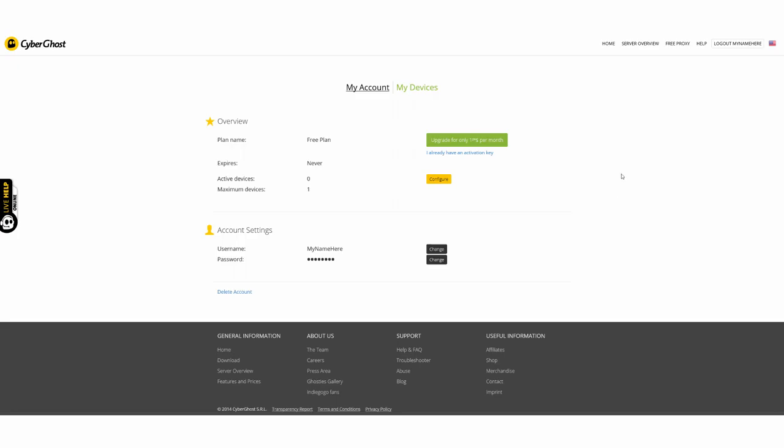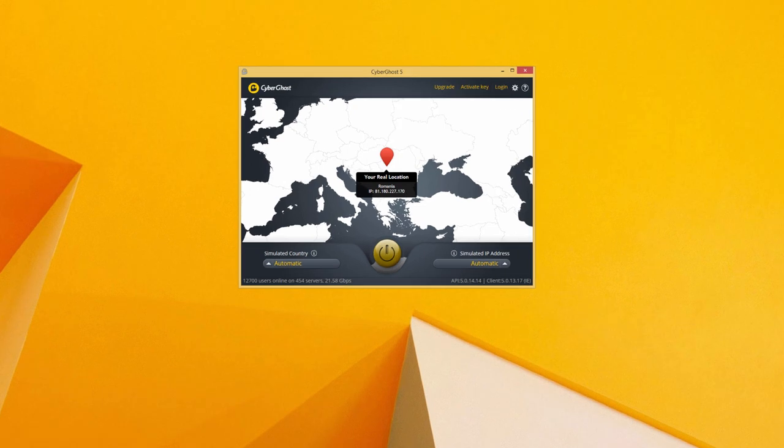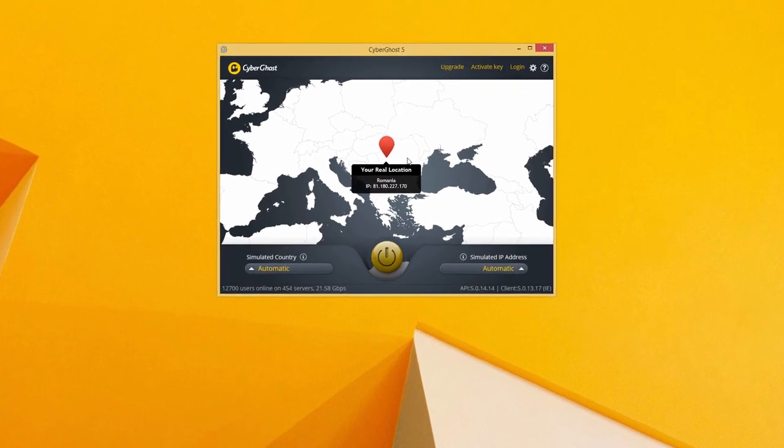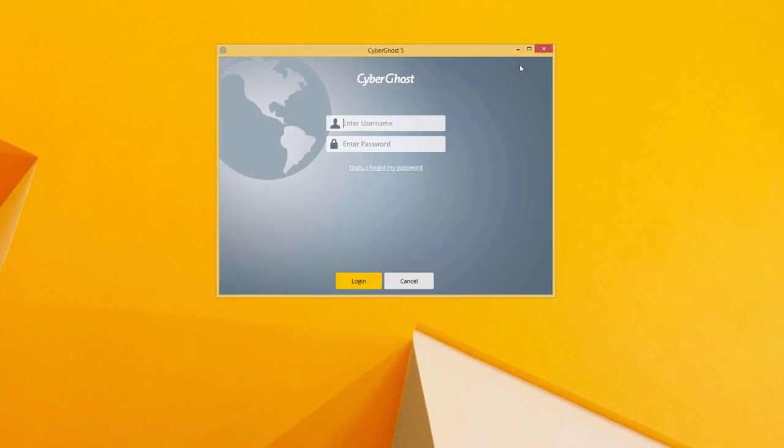After you've done this, it's a good time to log into the CyberGhost client with your new credentials – username and password.